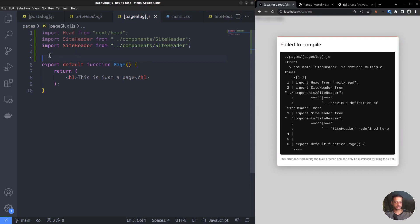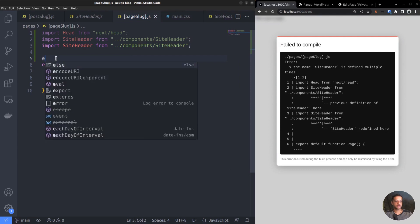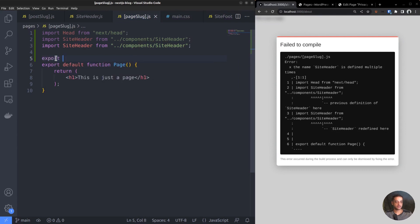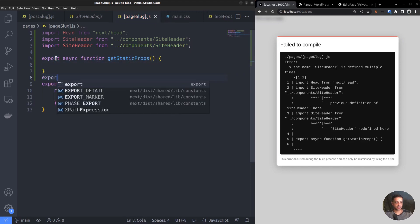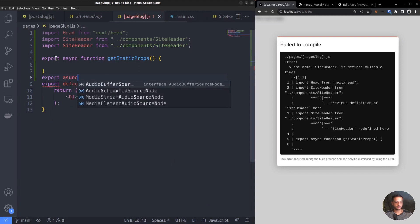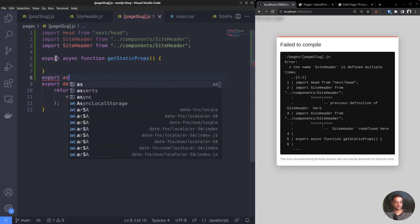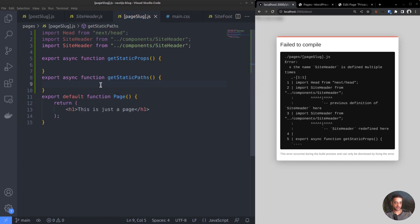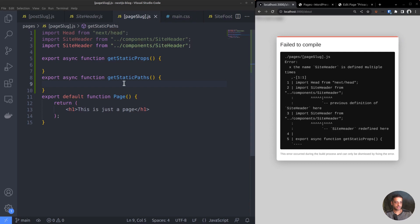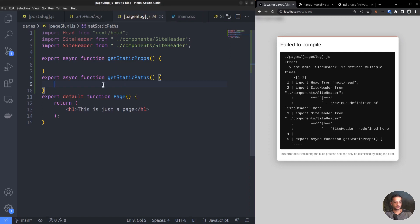GetStaticPaths and GetStaticProps. So, export async function GetStaticProps, and export async function GetStaticPaths. The purpose of the GetStaticPaths function is to define the list of possible values for the URL parameter page slug. This allows Next.js to generate all the URLs during build time. This is achieved by returning an object which contains a property by the same name as the route filename - that is, page slug. We had discussed the same thing in the previous video as well when we created the blog posts.